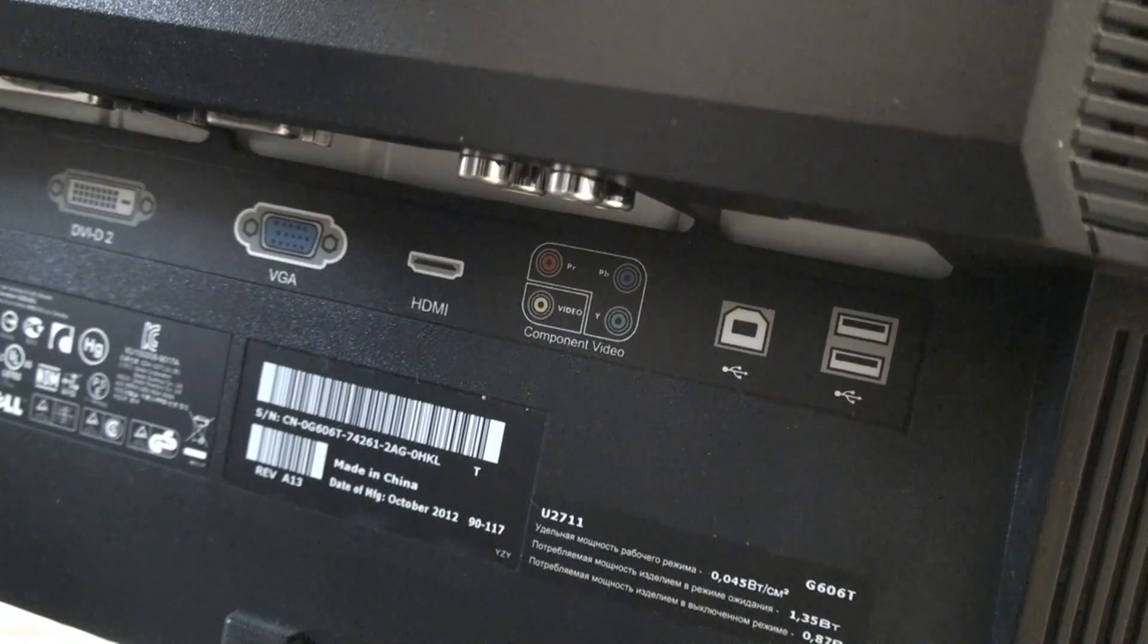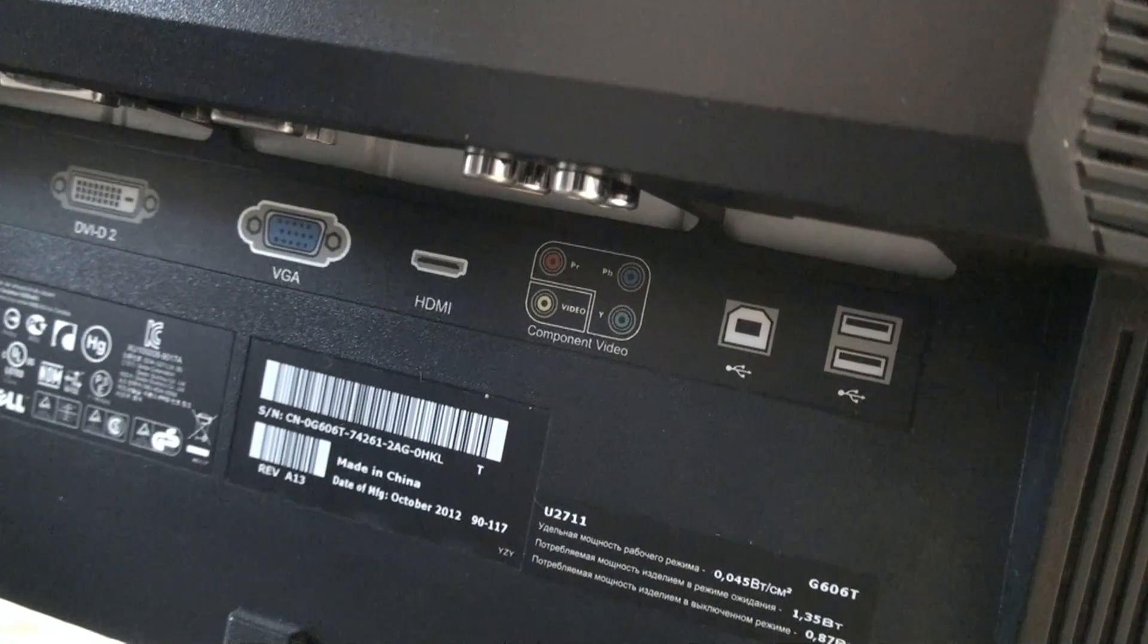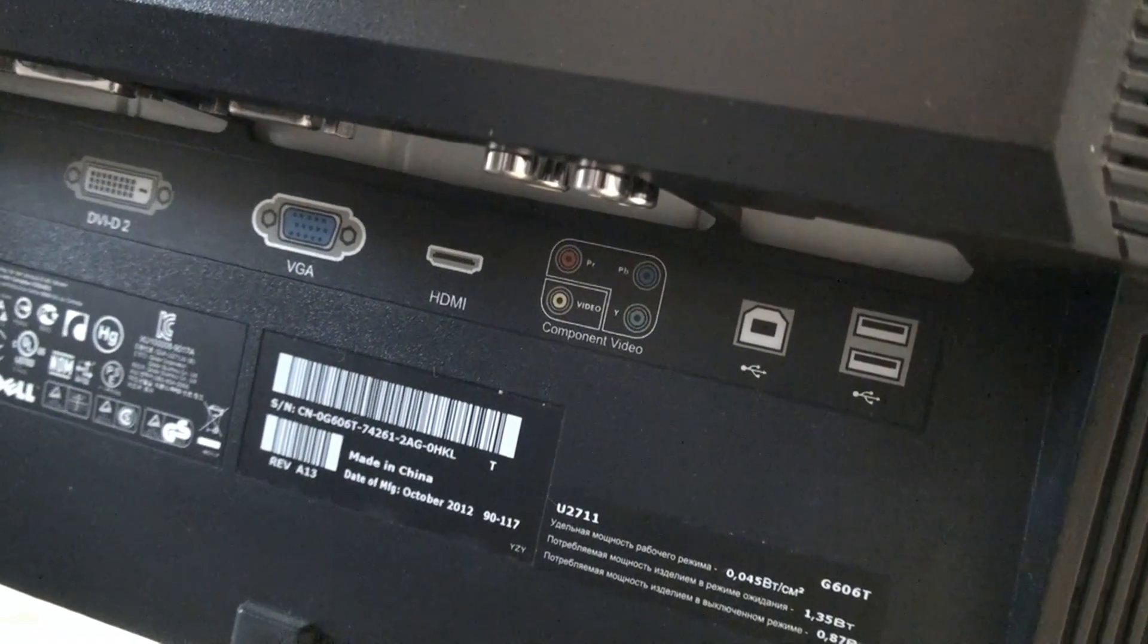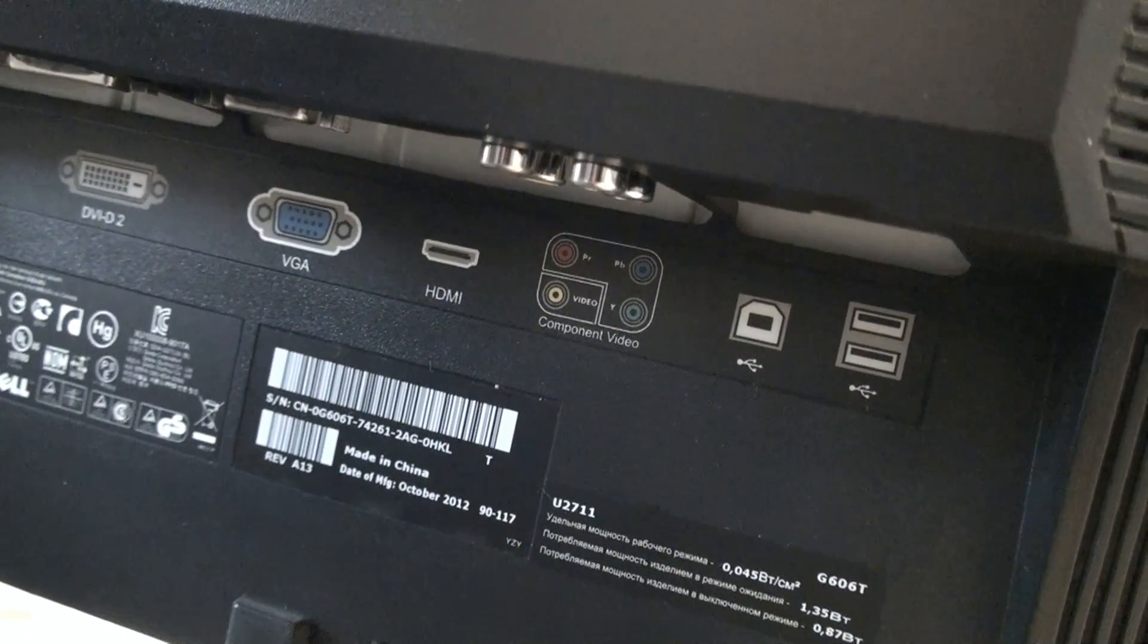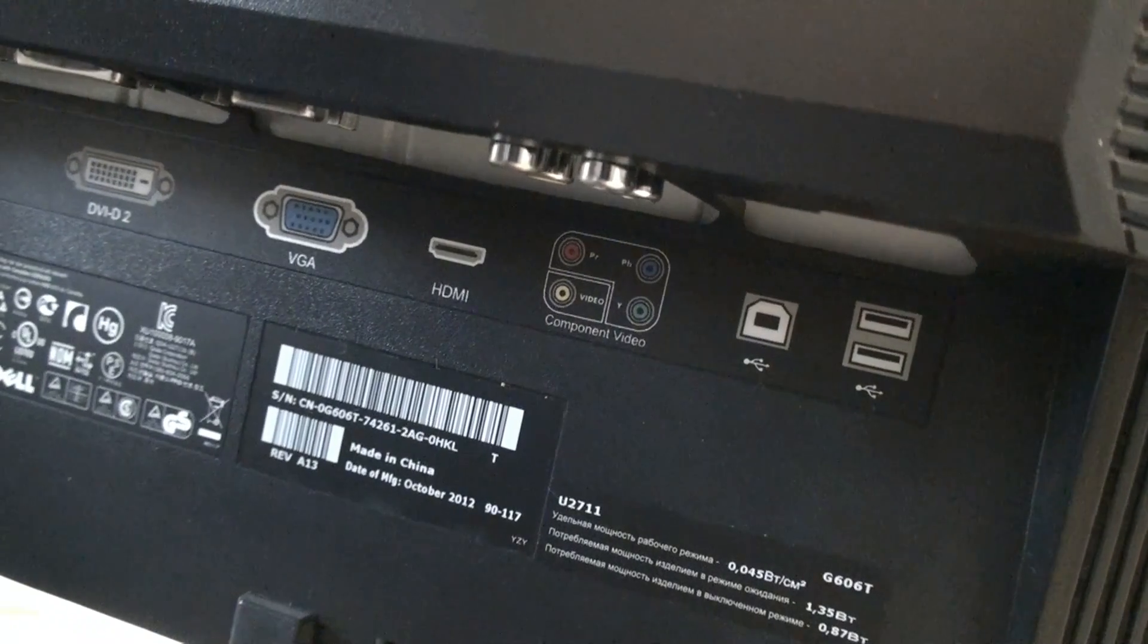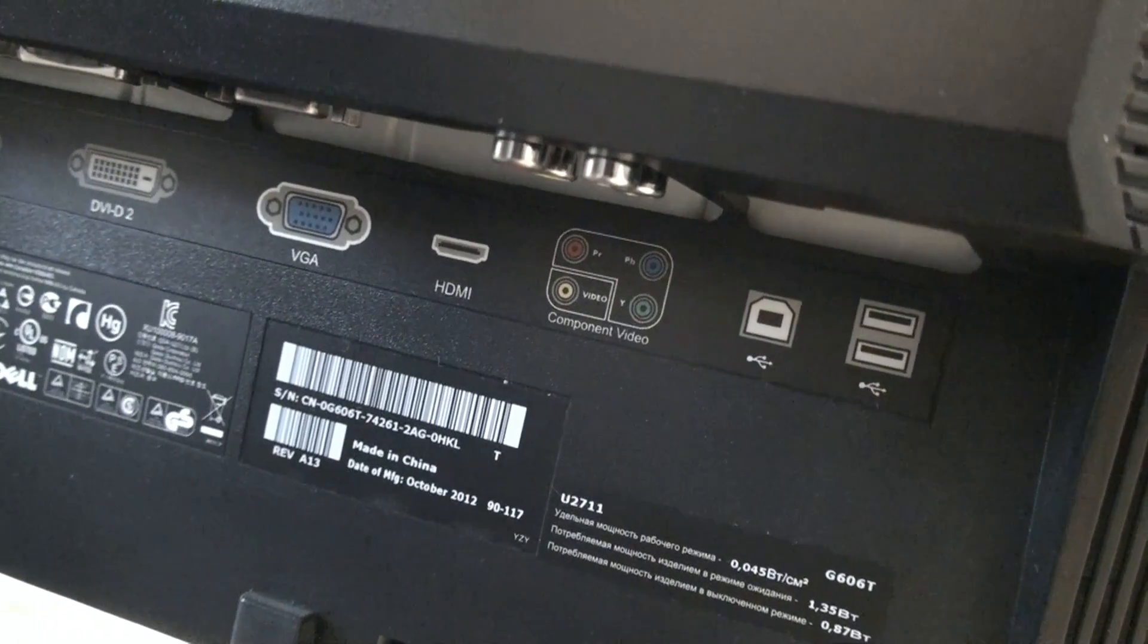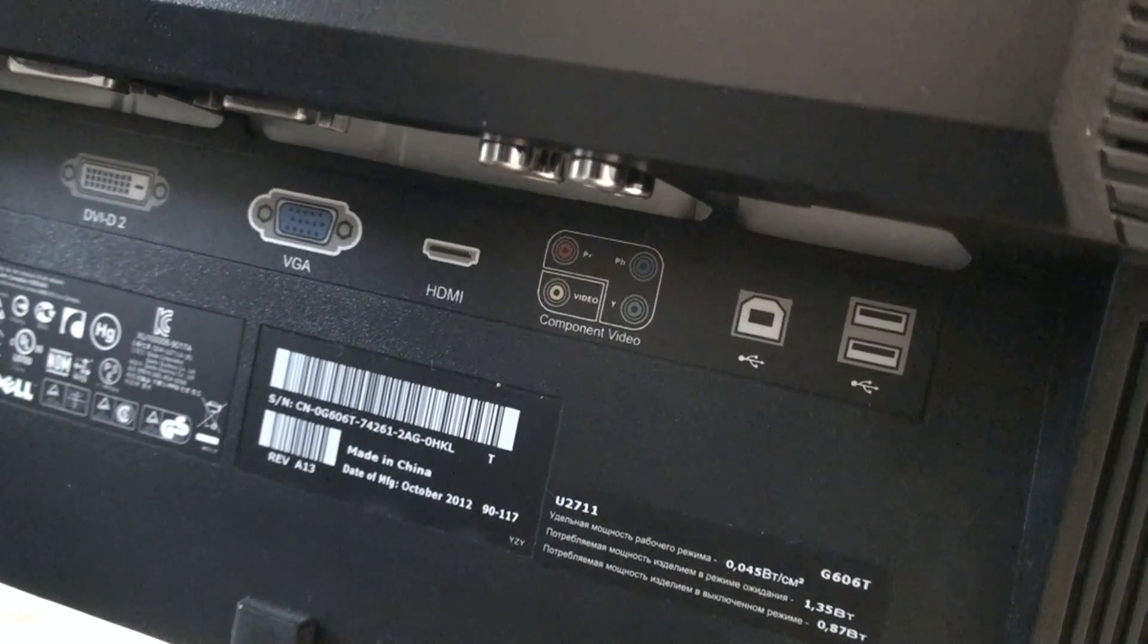Display itself has a vast number of connectors. From classical USBs to USB B to have it connected to the computer to component video, HDMI, classical analog VGA, DVI-D, audio, speaker power and most of all DisplayPort.